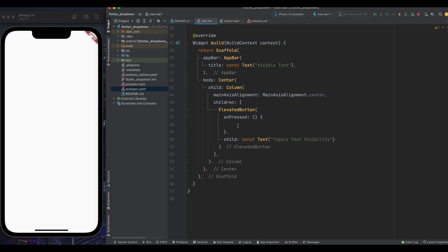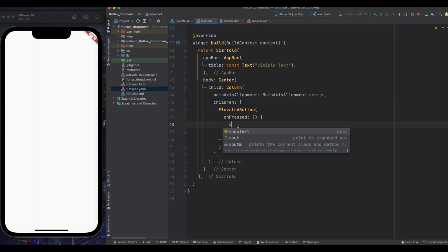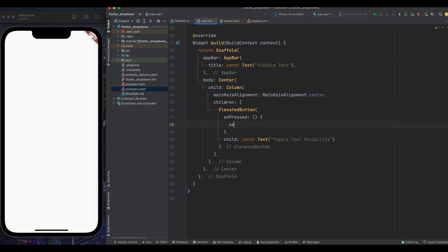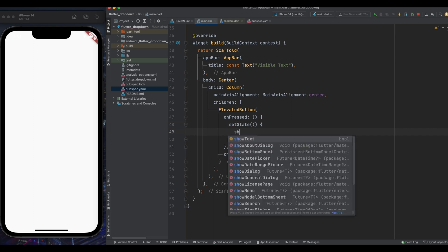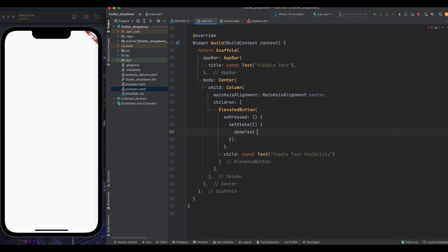And here we want to change the value of show text. Because when its value is true then our text will be visible. And if it is false, then our text will not be visible. So here make use of set state and inside it we just need to reverse its value. So I've reversed this show text value.